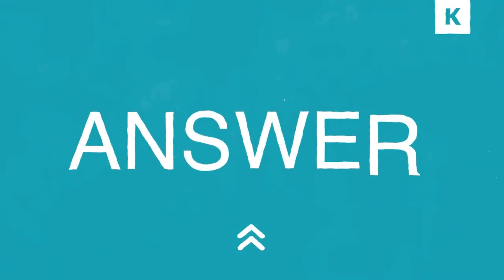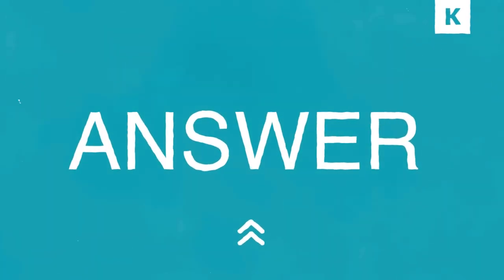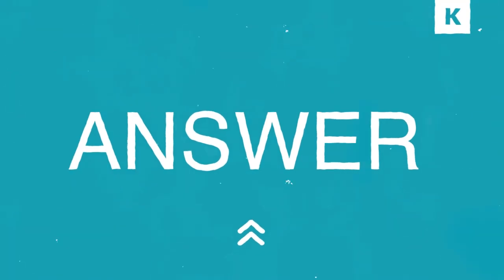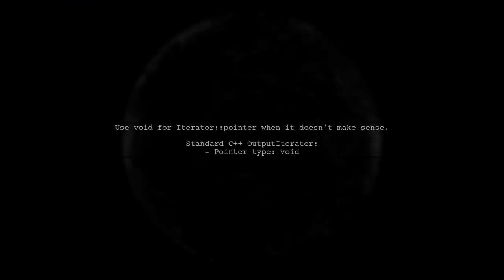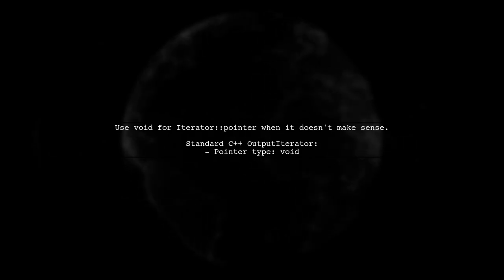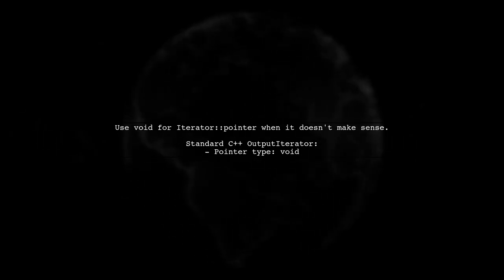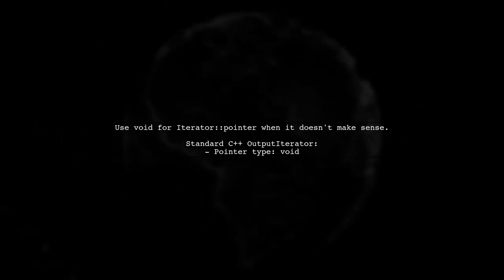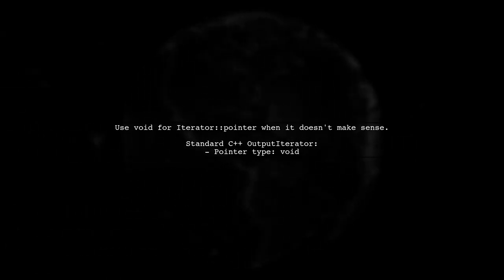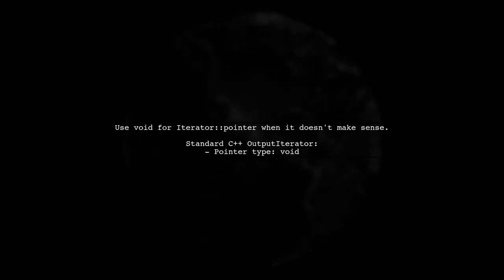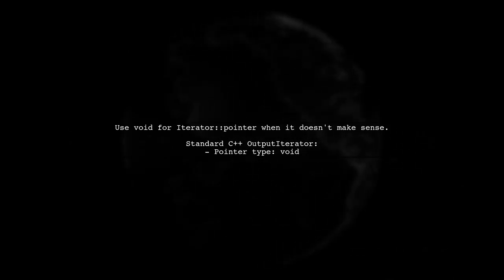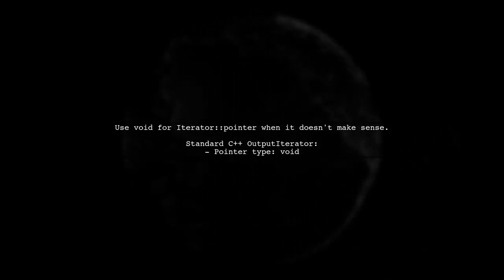Let's now look at a user suggested answer. When you're unsure what to use for iterator pointer, the standard C++ models for output iterator define it as void. This is a good approach for iterators that don't have a meaningful pointer type.